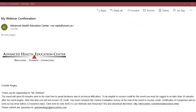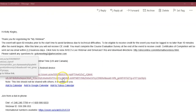After registering for a webinar and downloading the Zoom application, you will receive an email from Advanced Health Education Center with the link to log on to your webinar. You may log on to the webinar up to one hour prior to the start time. Once you are in this email, scroll to the middle where it says click this URL to join.